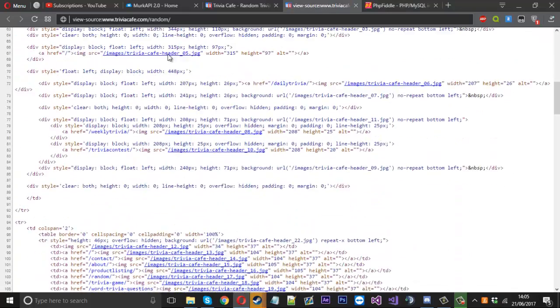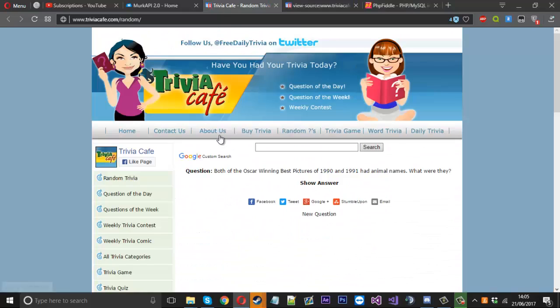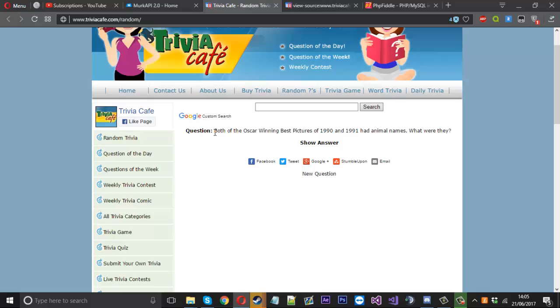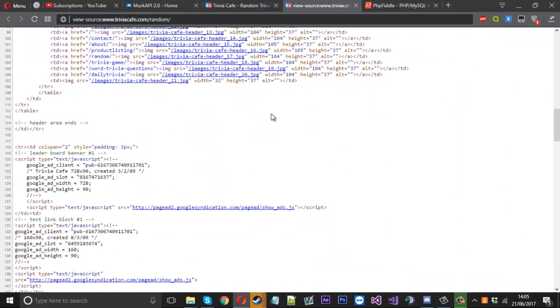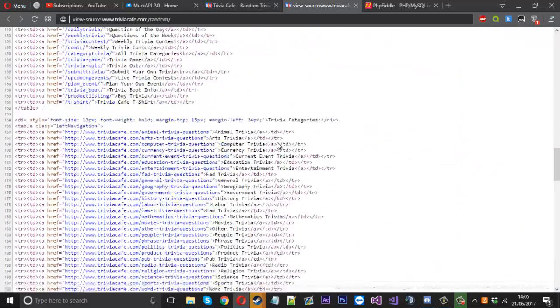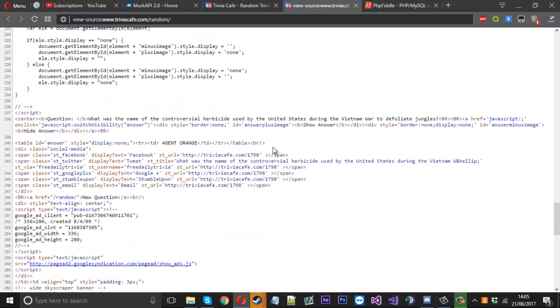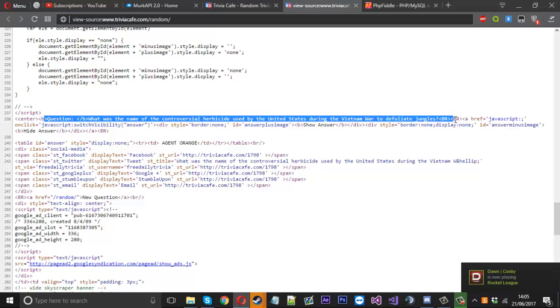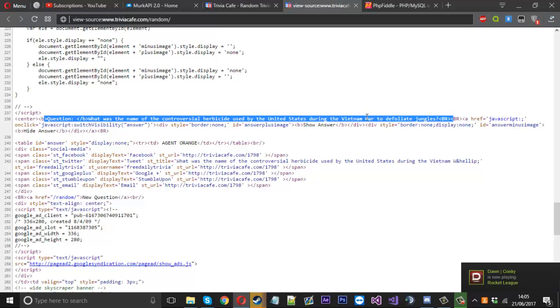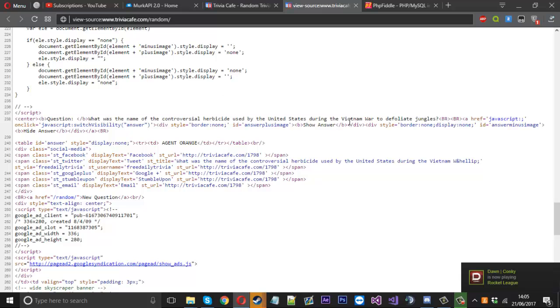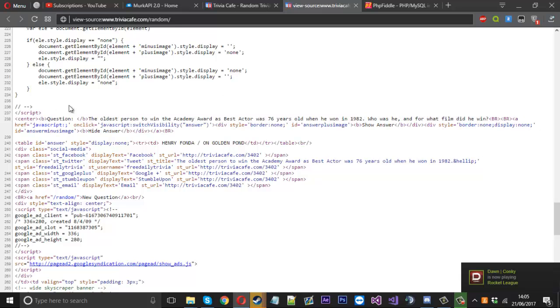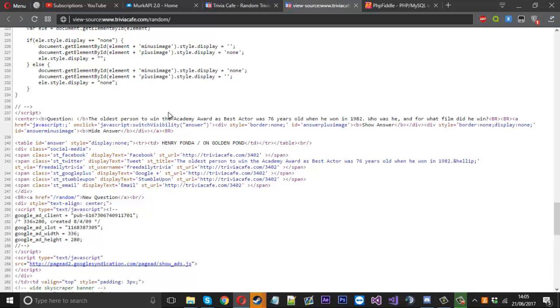So what we want to do is find the quote and you see it's both of the Oscar winning pictures. The thing is, because it's random, each refresh it changes. So you can see here's the question we've got. By refresh the page. See the question changed. So that's a good thing about this because it's random.